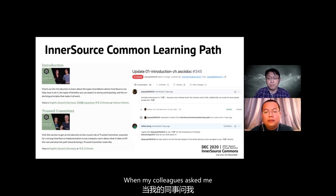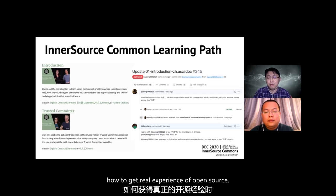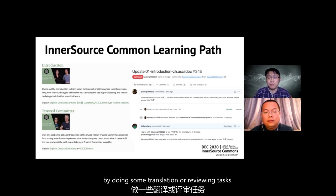When my colleagues asked me how to get real open-source experience, I recommend them to participate in this project by doing some translation or reviewing tasks.